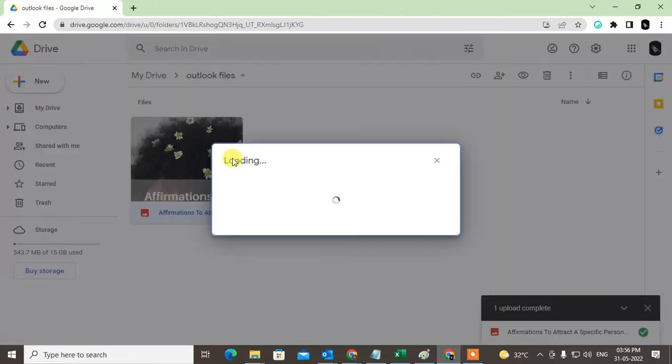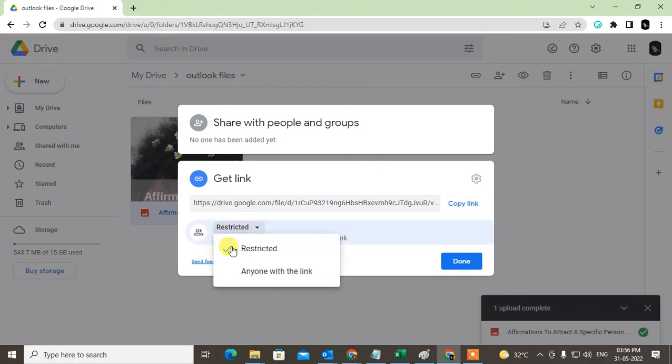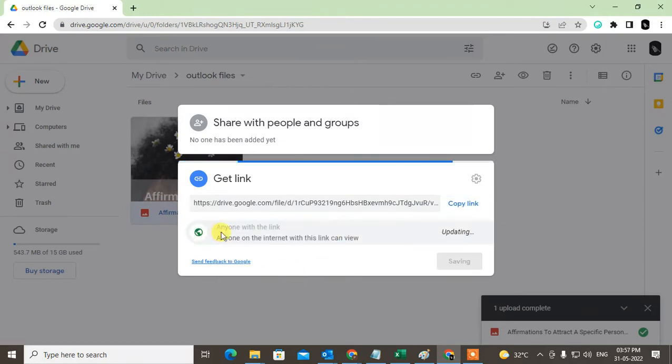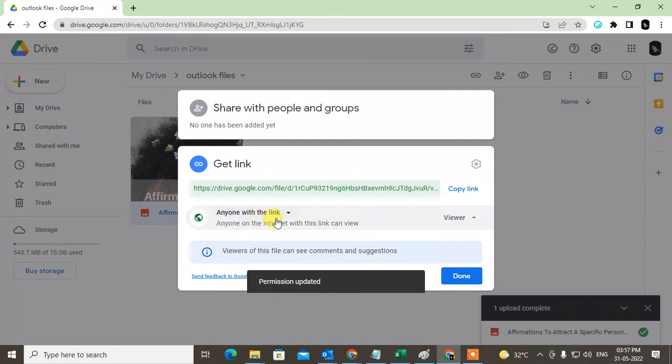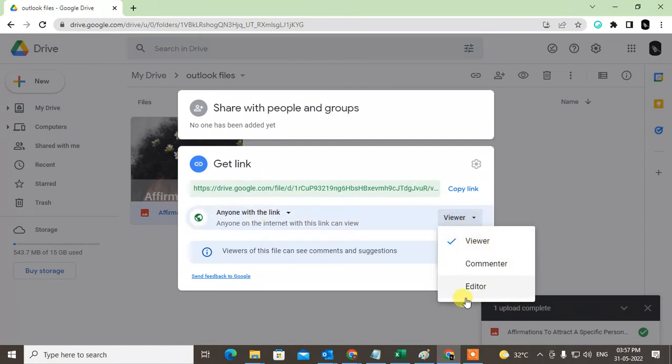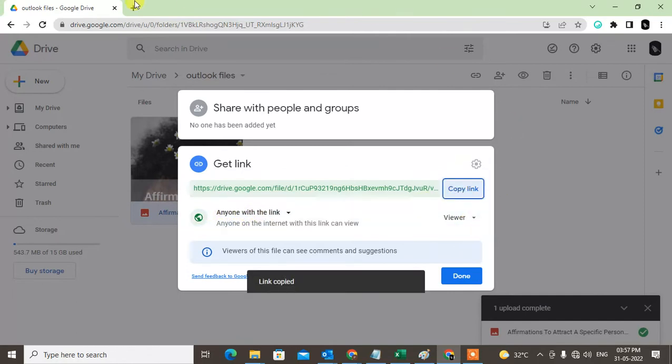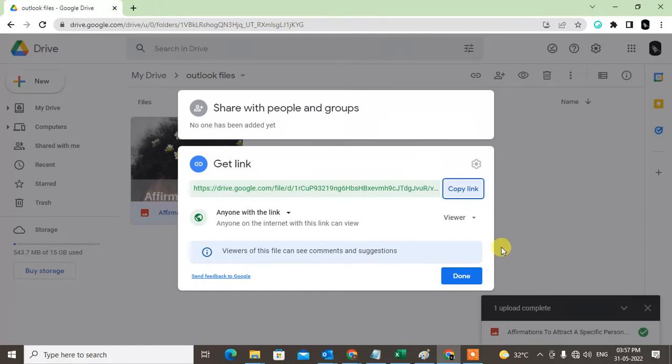Change it to 'Anyone with this link' and make it only Viewer. Change the permission to only Viewer - don't make it Editor or Commenter as it can give more access. Just make it Viewer only, and copy the link. Now come to Outlook.